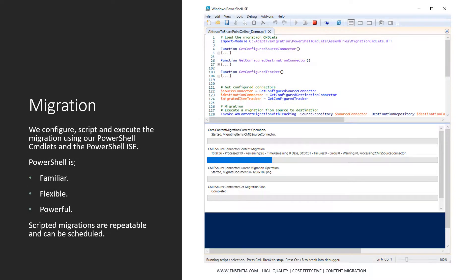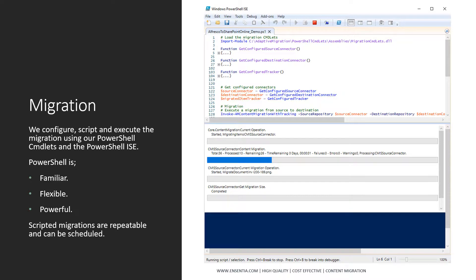Migration. We configure, script and execute the migration using our PowerShell cmdlets and the PowerShell integrated scripting environment. PowerShell is familiar, flexible, powerful. Scripted migrations are repeatable and can be scheduled.